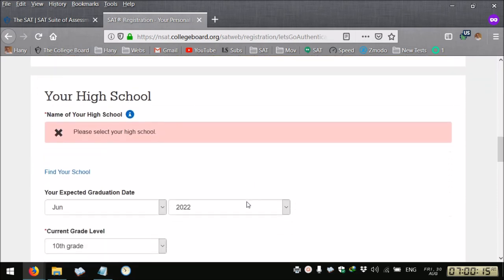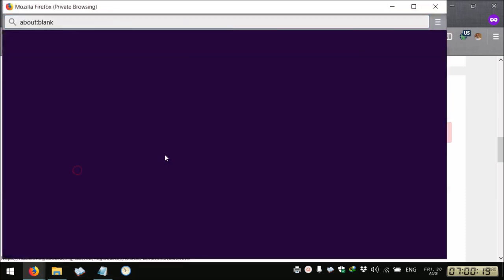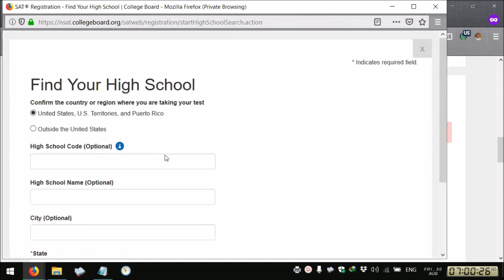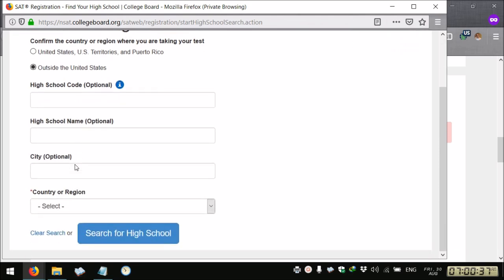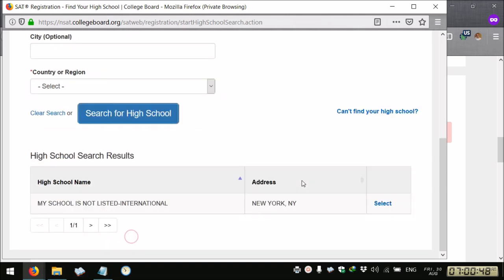You have to provide your school, find your school. You can say outside the US and you can search for your school. If your school is not listed you just write 000004.